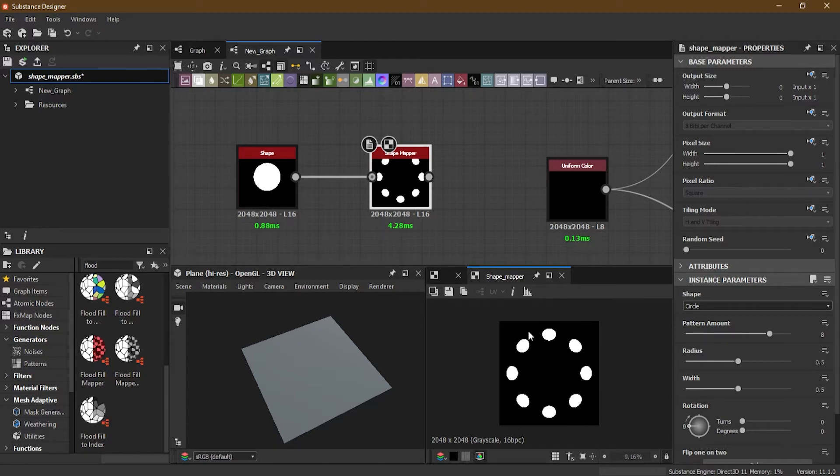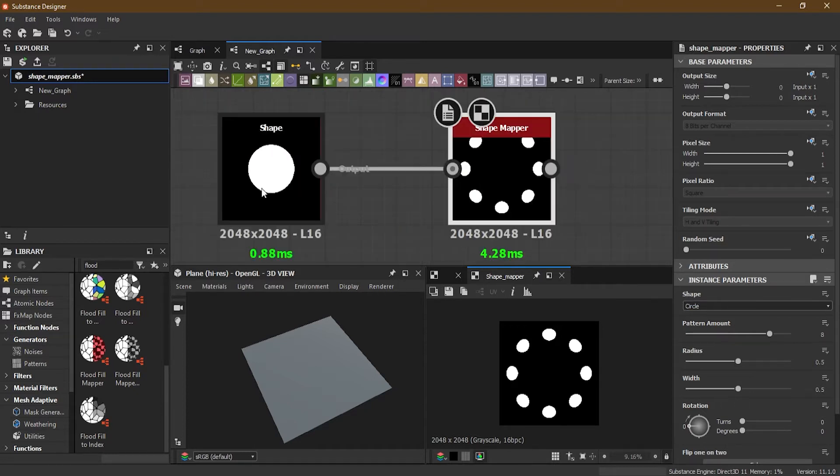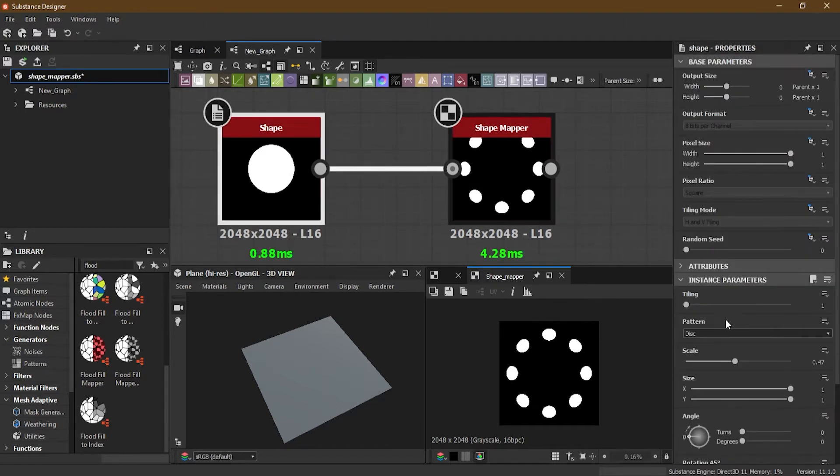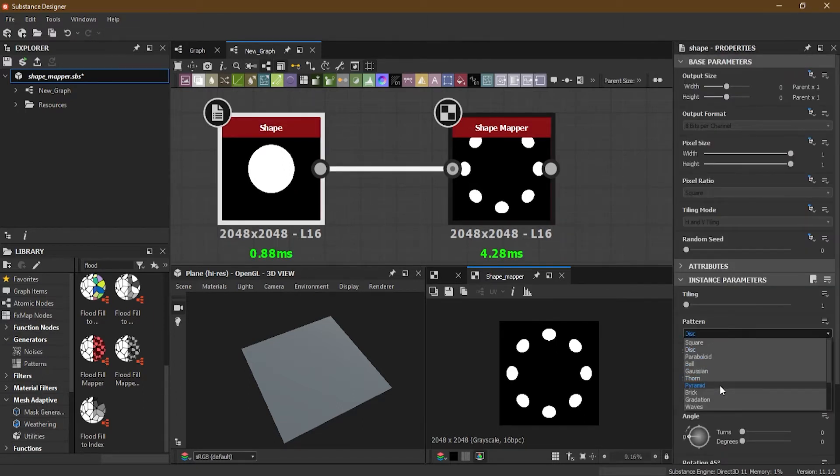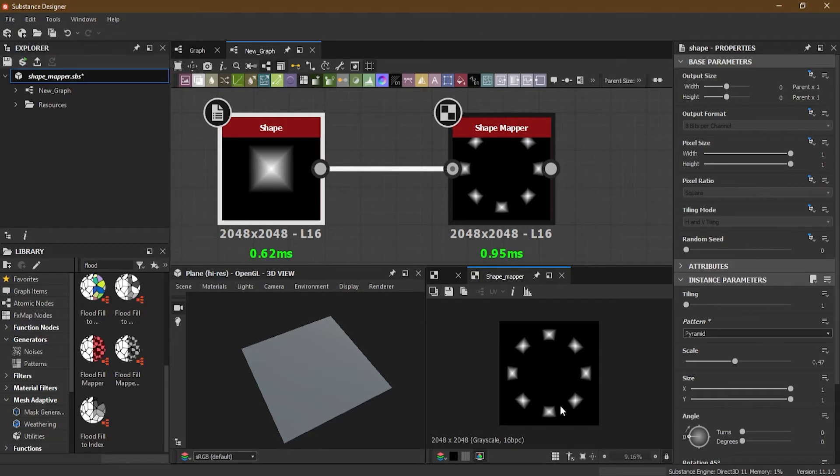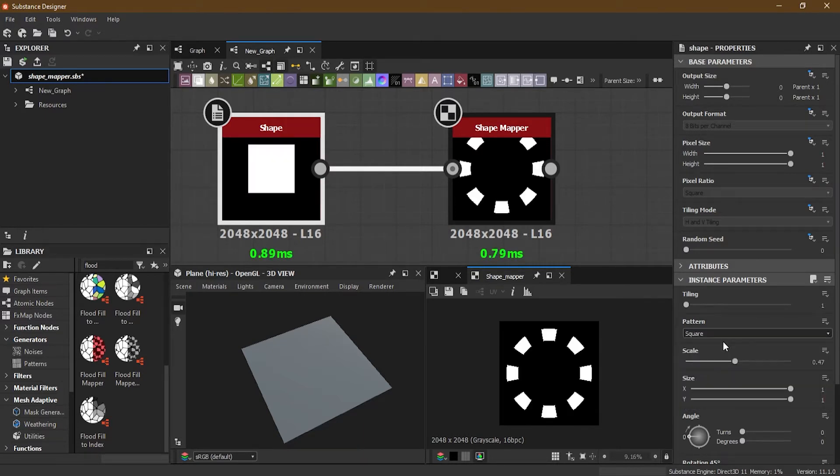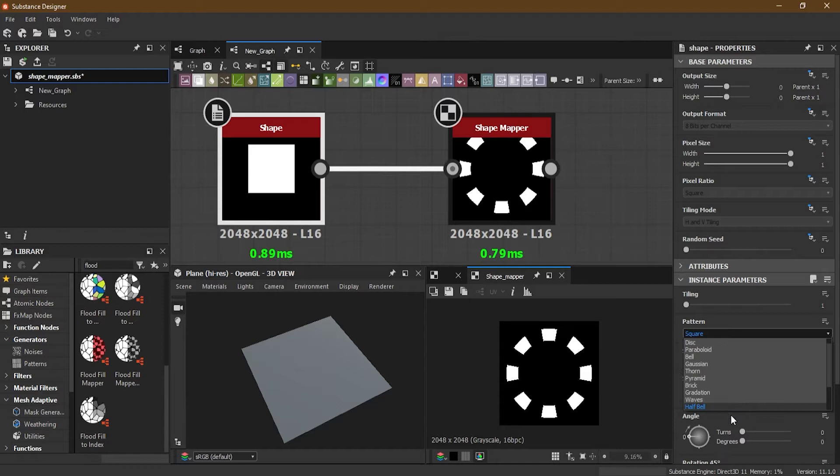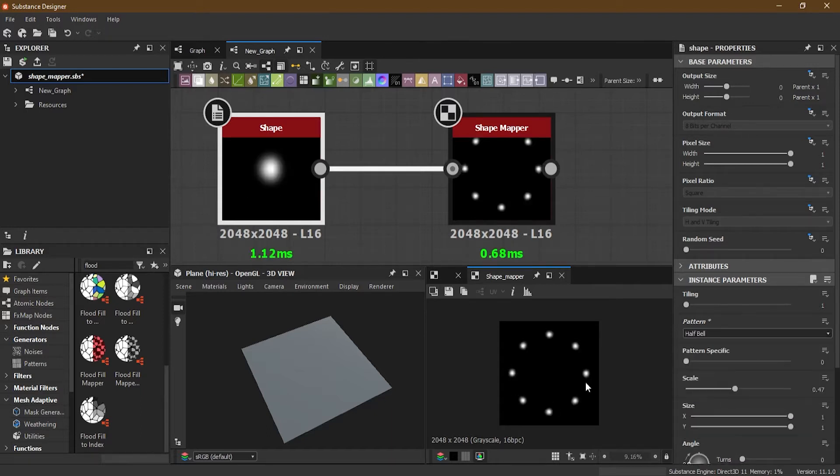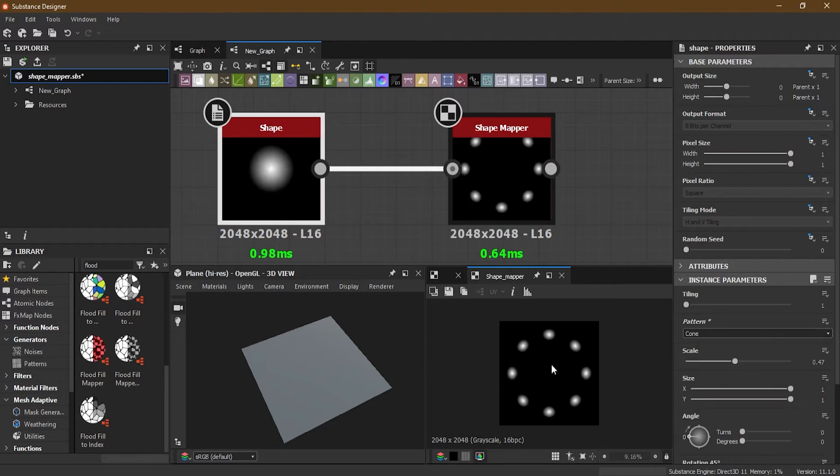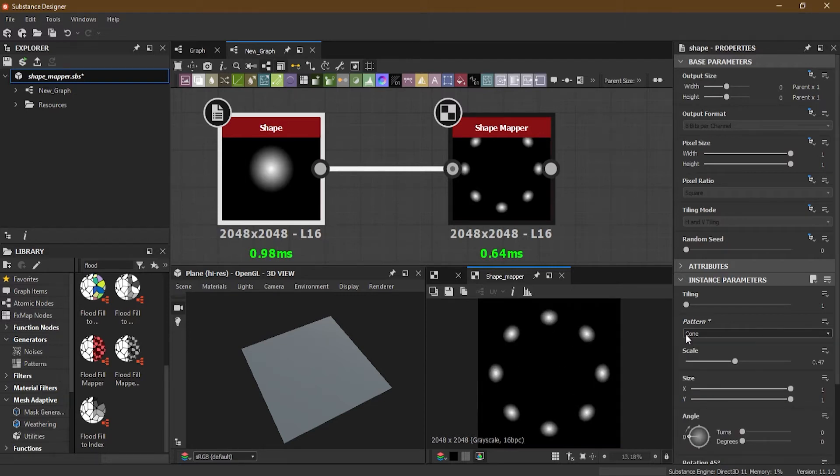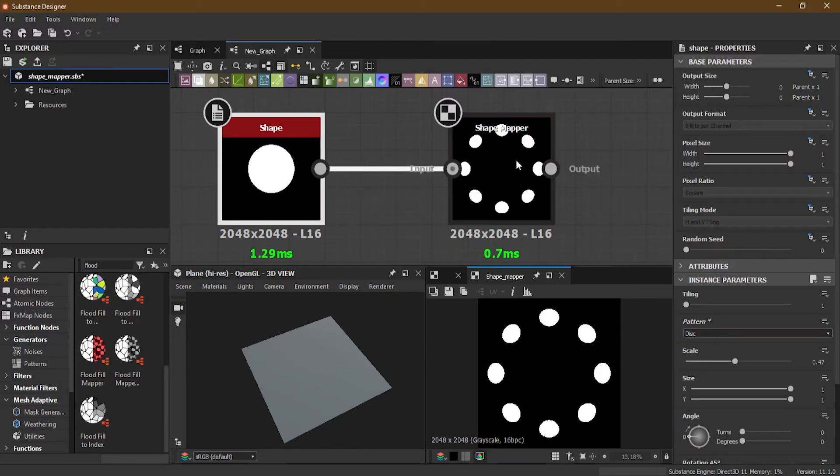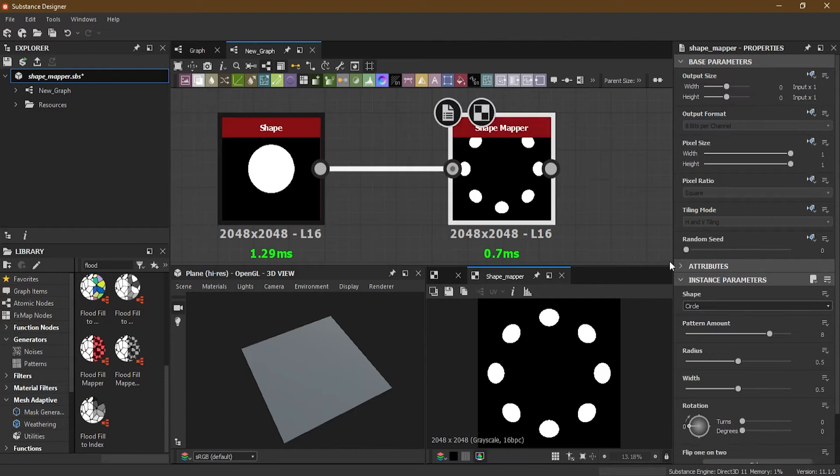I will connect the shape to the Shape Mapper. As soon as I do that, it will start giving me this sort of a design here. Now what it is basically doing is it will take a shape of whatever shape you're using. Suppose if I go here and change it to pyramid, it will change all the way to pyramid, square all the way to square, and half bell. Whatever you're choosing, it is giving you here. So I will stick to disk and go to the Shape Mapper now.